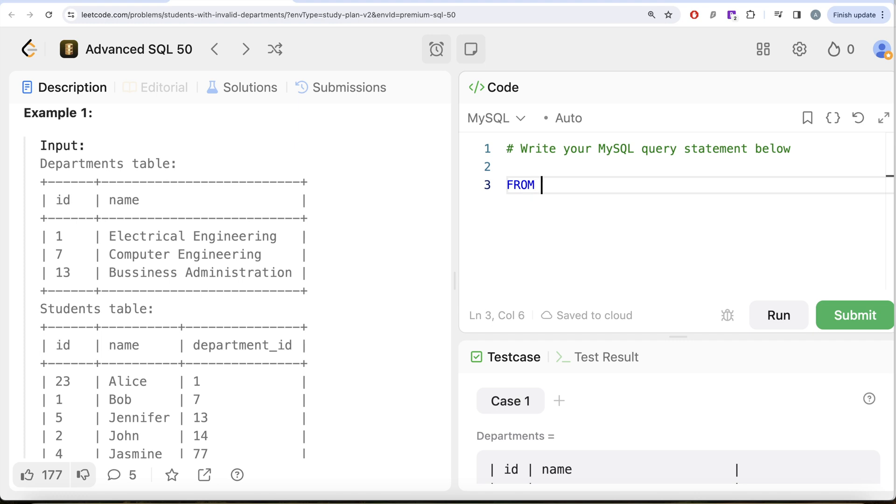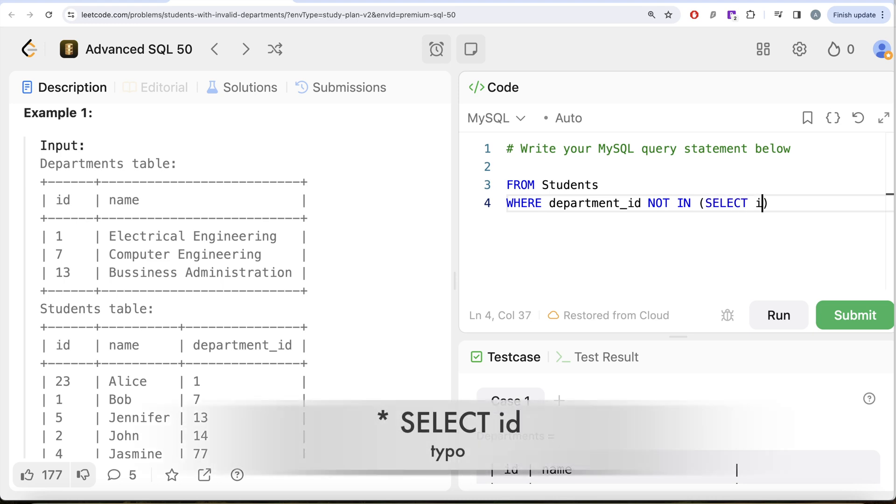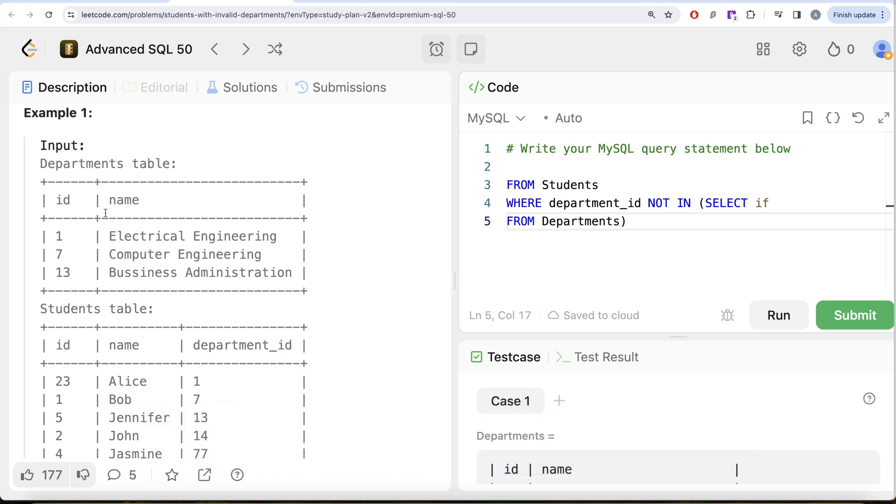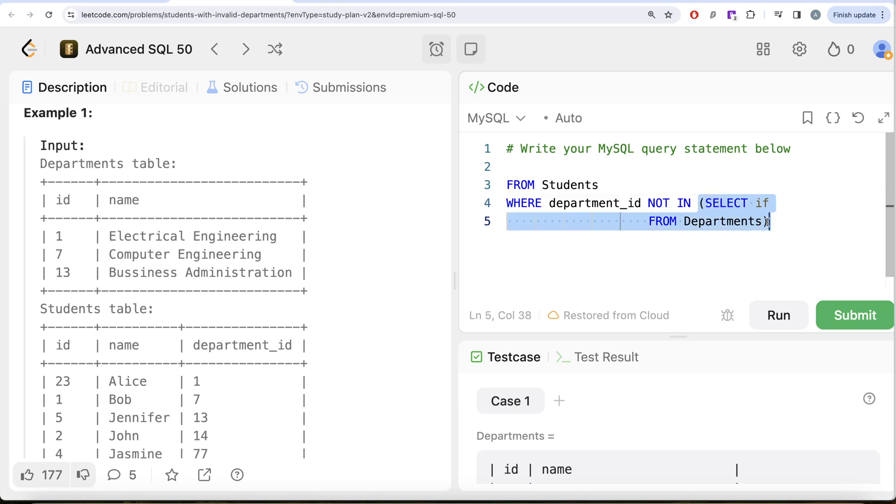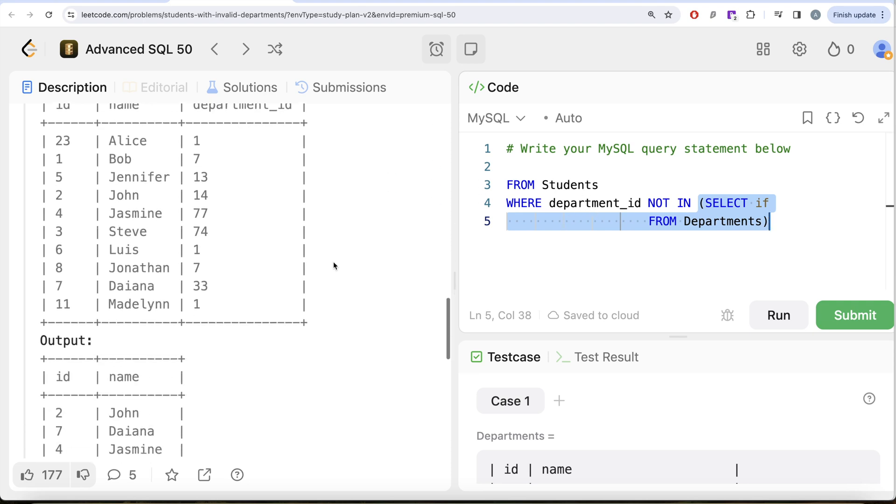To solve this question, from the students table, we are only interested in those rows where department_id is not in the list of all department ids from the department table. So we write: WHERE department_id NOT IN (SELECT id FROM departments). This entire sub-query gives us a list of all the departments that exist, and we're keeping only those rows from the students table where department_id does not belong to existing department ids. In our output, we need the id and name, so we write: SELECT id, name FROM students.